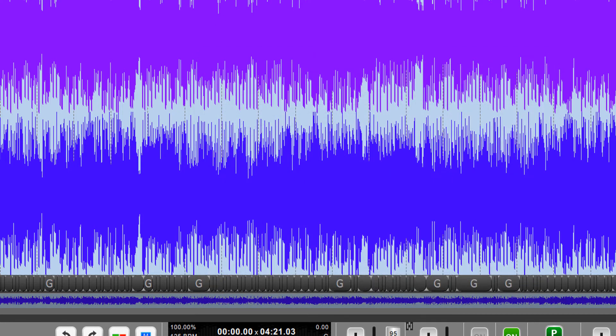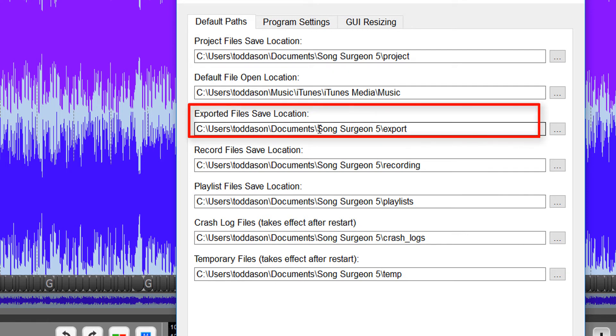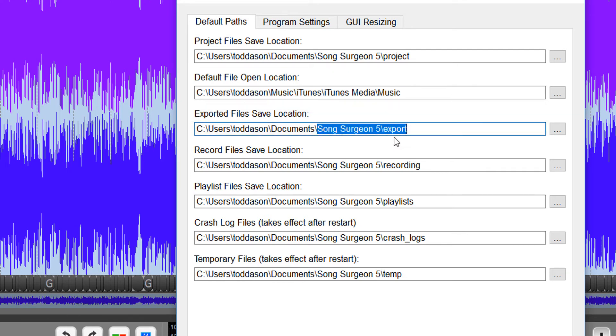The second thing about the Options button you may want to consider is the Export Location. Again, on Install, Song Surgeon establishes this folder structure, and there's an Export folder. But if all the work you're doing is within iTunes and you open a file within iTunes, make changes, export it, and want that exported file to go back to iTunes,